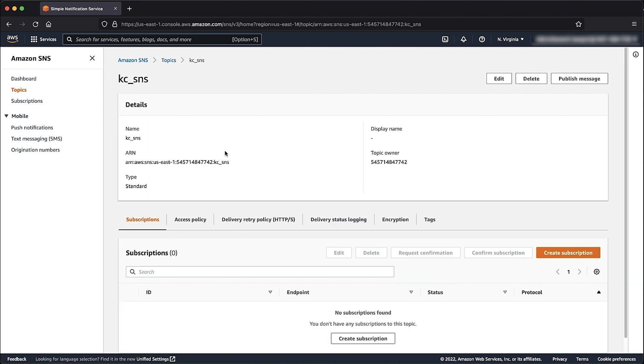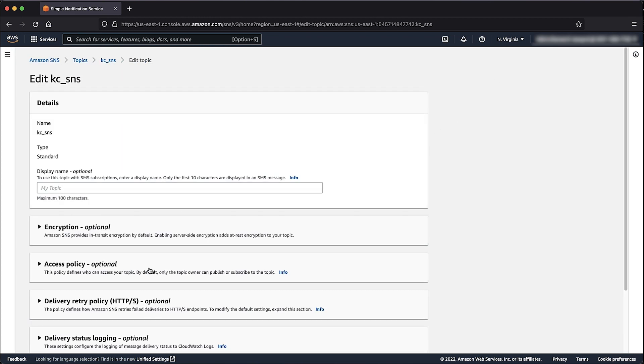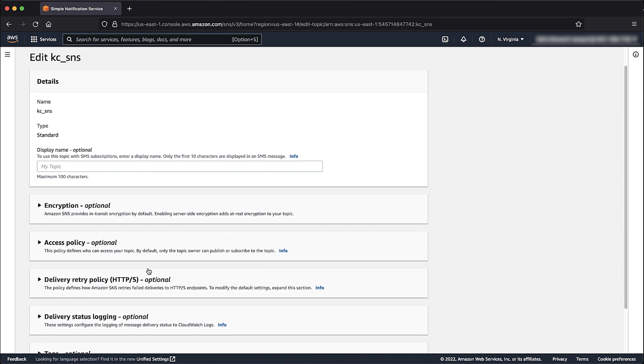Copy the Topic ARN and save it to your clipboard or annotate in a text editor. Now choose the Edit button on the top right-hand corner. Scroll down and expand the Access Policy section.